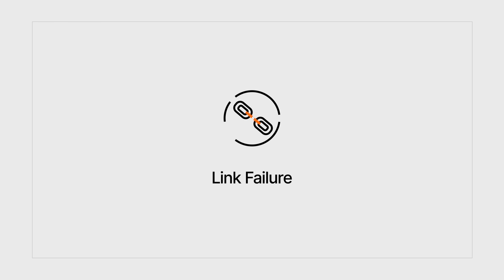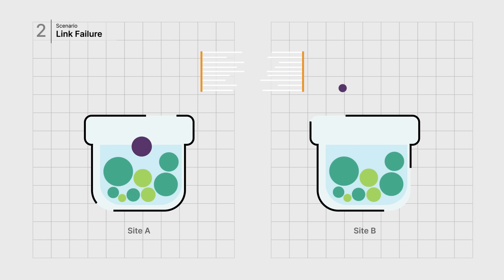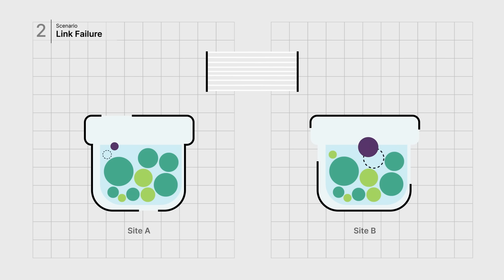Another common event occurs when the link between sites fails, known as split-frame. With MinIO, applications continue to write to each individual location. When the link is re-established, all modified objects in each site are automatically replicated to the other location.